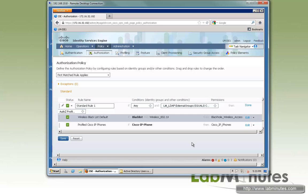So that should wrap up our video on ldap integration and identity source sequence on Cisco ISE. Thank you for watching labminutes.com. I'll see you guys in the next video.